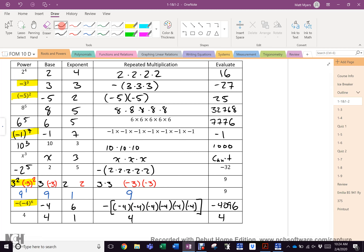I'm going to highlight spots that often cause problems. This line here — why is the base three when there's clearly a negative in the front? Because the negative is not in brackets, so the negative is not right beside an exponent. I have to leave it until the very end: it's negative three times three times three. Three times three is nine, times three again is 27, but there's a negative out in front so it's negative 27.